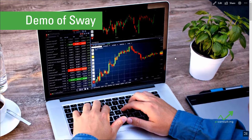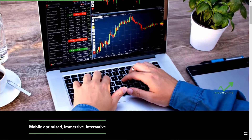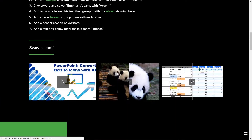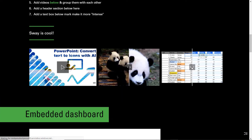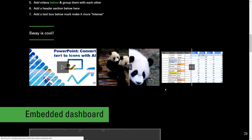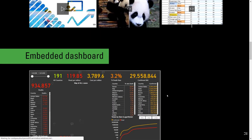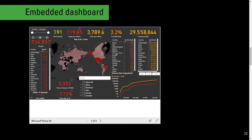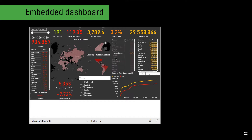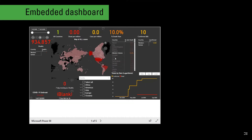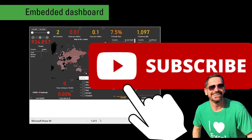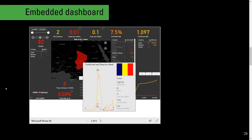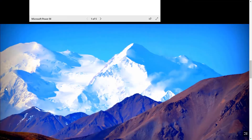Here we are on a Sway file, and the person viewing it can just scroll down — you can see it's animated. They can see a before-and-after shot with pictures, interactive. They can even interact with a Power BI dashboard, or a PowerPoint file, or an Excel file that's embedded here, just like you would expect with the regular apps.